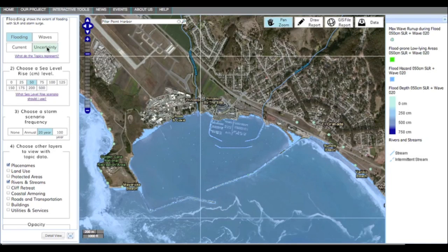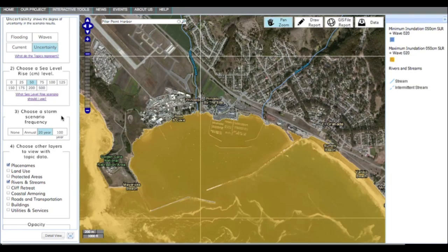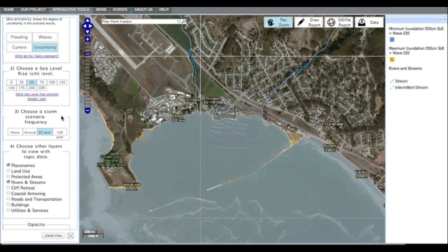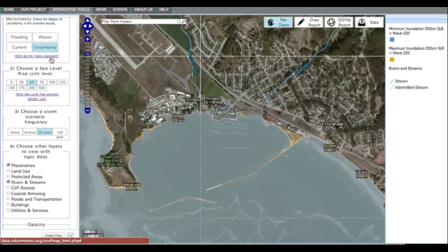Now click on Uncertainty. This feature shows the user that if the uncertainty of the total water level has a bias due to the maximum possible digital elevation model and numerical model error, then flooding could be underestimated. Based on this uncertainty, a maximum flooding extent and minimum flooding extent for the particular sea level rise and storm scenario selected is shown. Remember, click here to view the definition of the uncertainty topic.